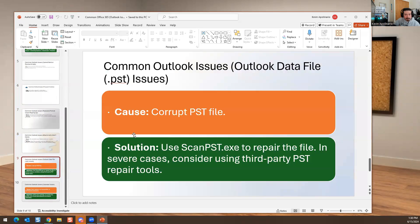Corrupt PST files — your PST files do get corrupted sometimes. You can run a repair on them. Many companies back up PST files so you don't have to worry about losing data, but this is something you'll encounter on the job.